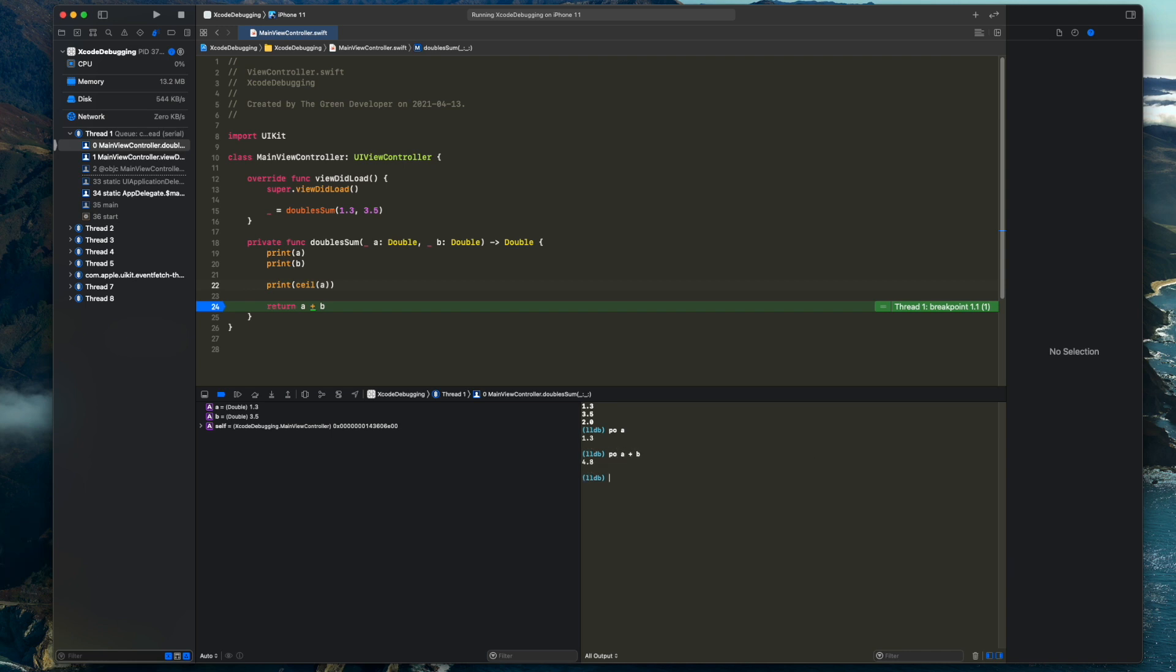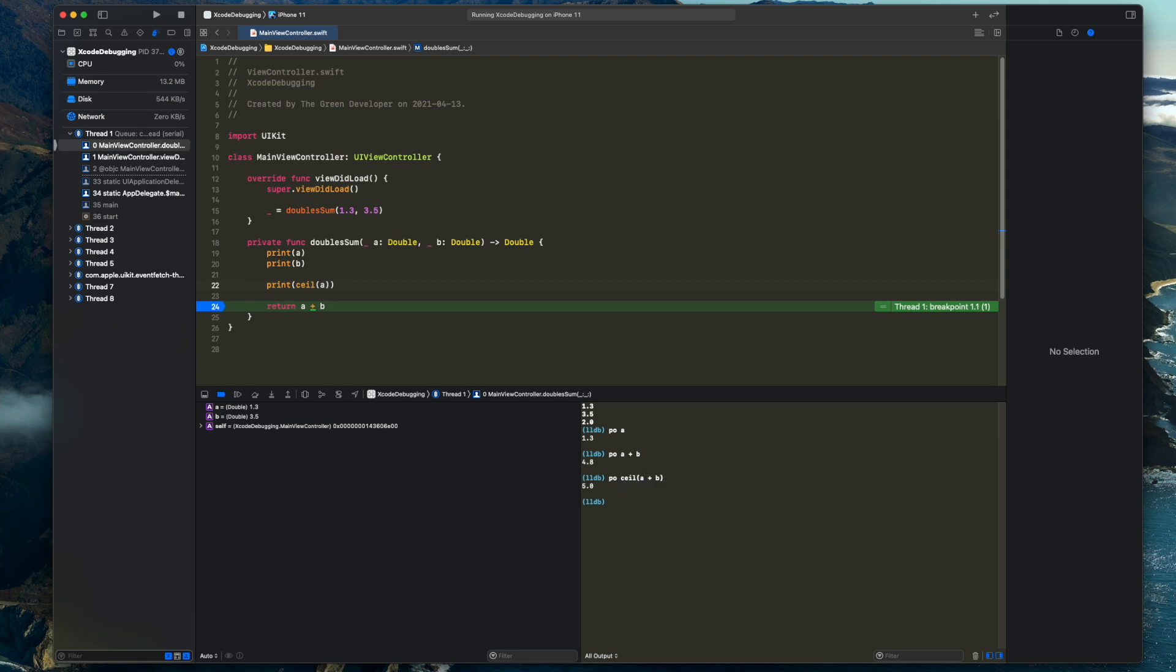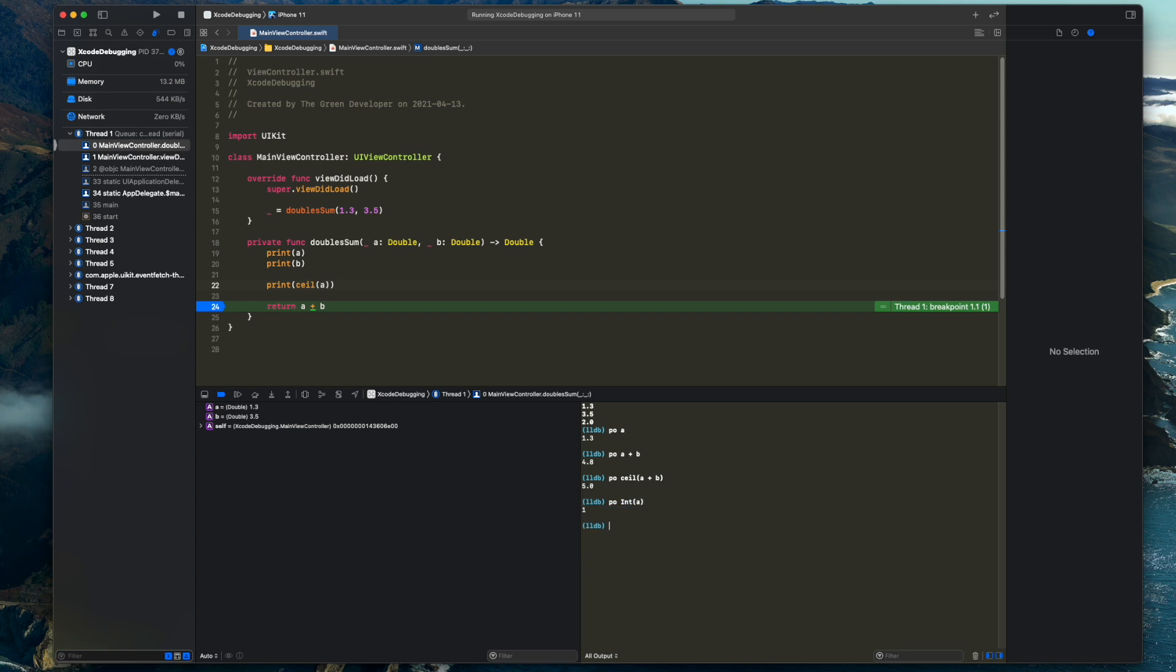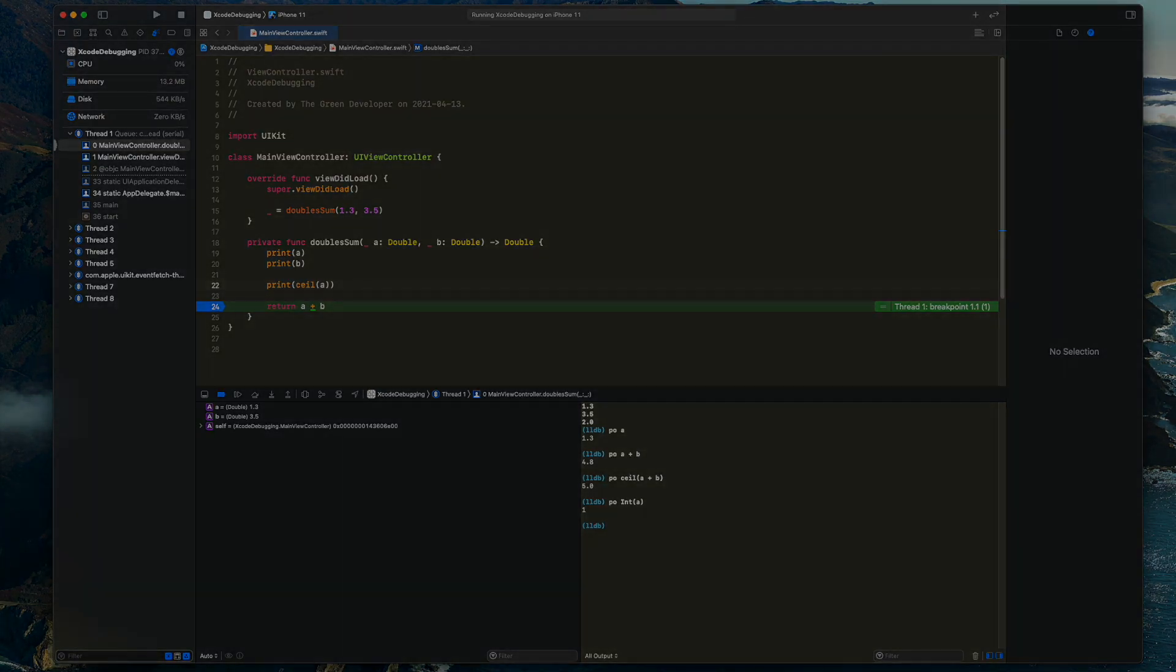Believe me, when you're working with more complex structures with more nested information, it can be a lifesaver to play around with some data without having to rebuild the whole app or clutter it with every variable you would like to check out with a print statement.